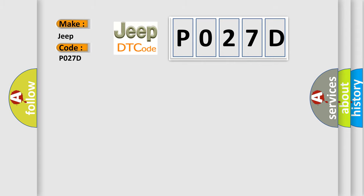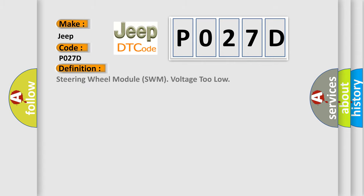The basic definition is: Steering wheel module SWM voltage too low.